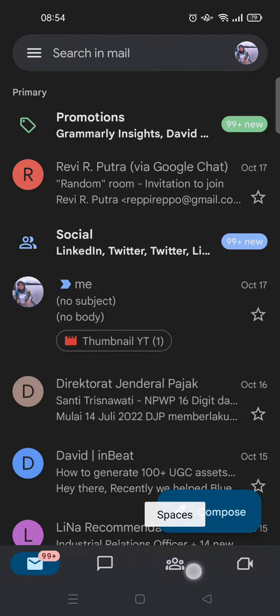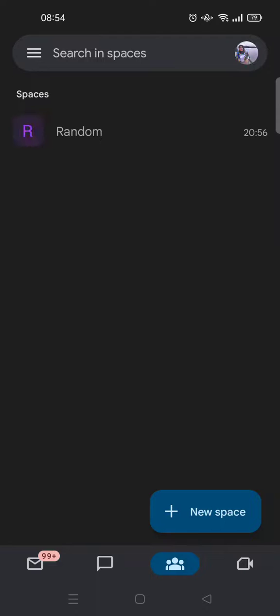This is at the bottom. So here I have one space and I want to add an external member to this space.